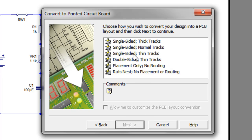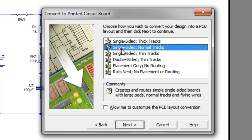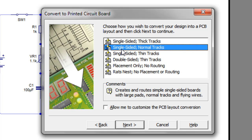Click Next. And then the option we want is Single Sided Normal Tracks. The other options are Thin Tracks, Thick Tracks, Double Sided Thin Tracks, Just the Placement of Components, or Rat's Nest and No Placement. I'll explain these options in a little more detail later on in the video.